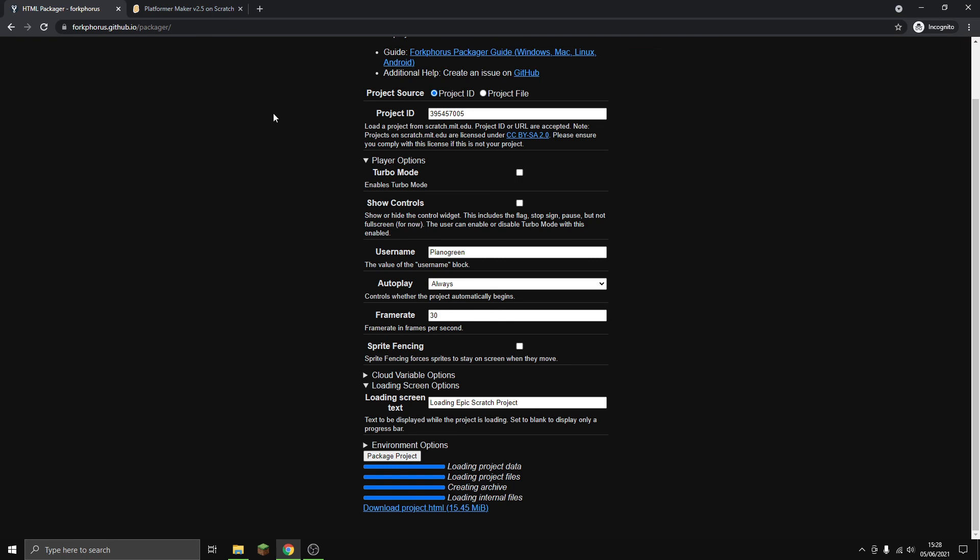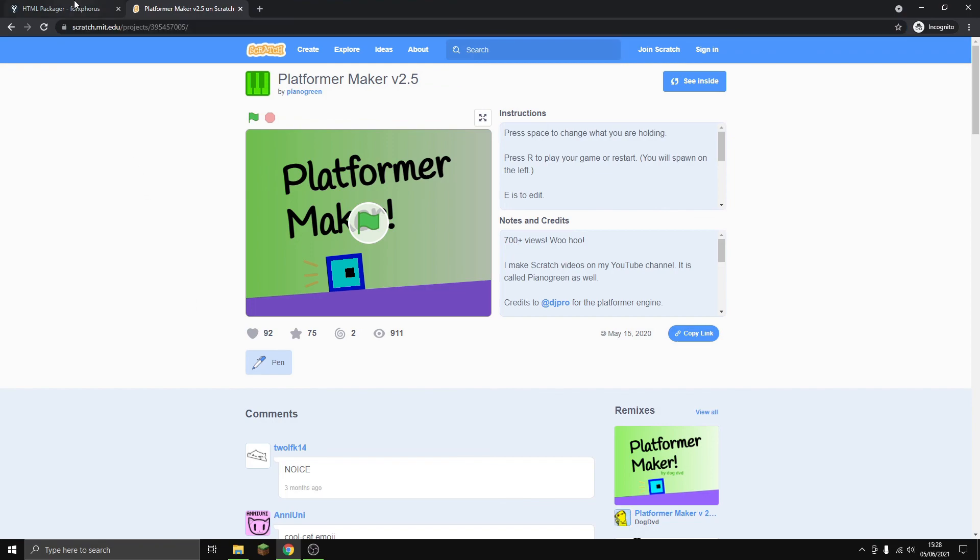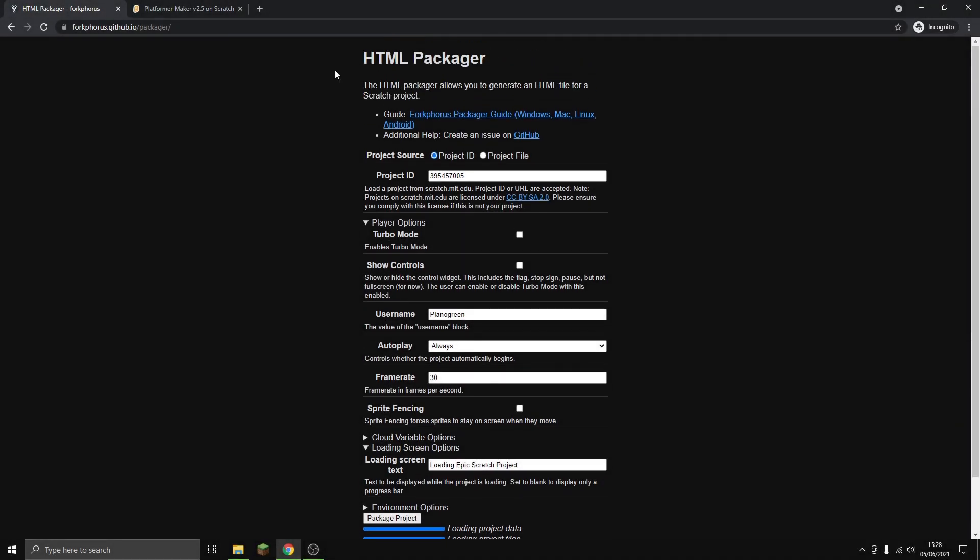That's how you convert your Scratch projects to HTML really easily. I'll put this link in the description and you can easily do it yourself. Goodbye for now and I'll see you next time.